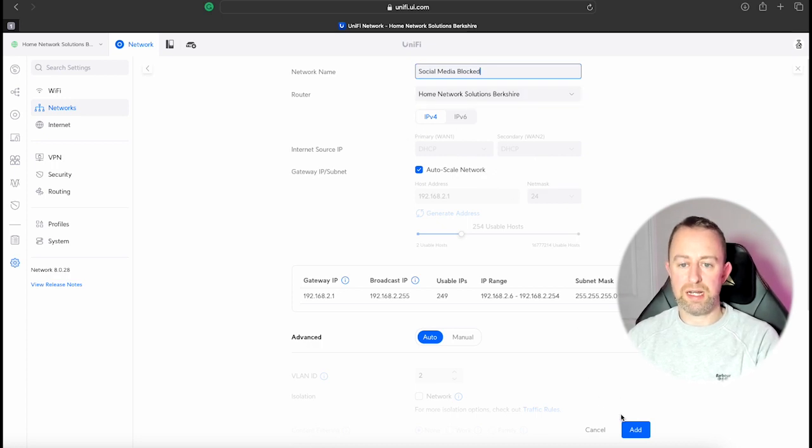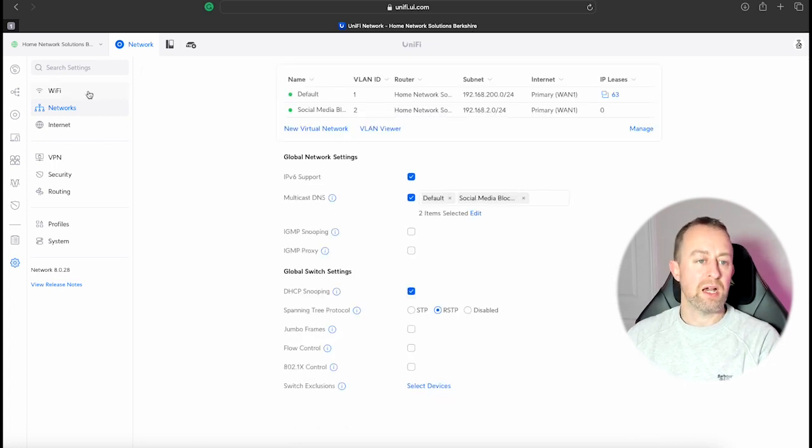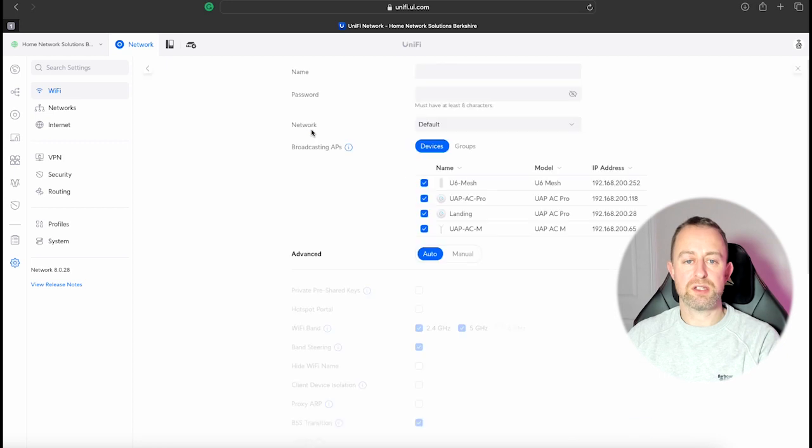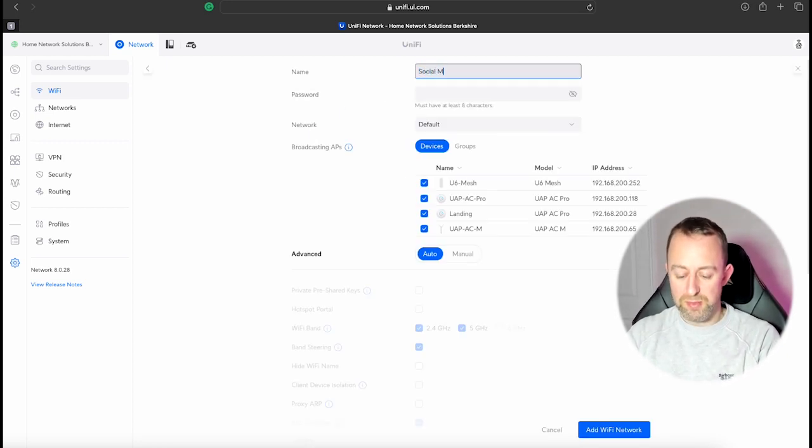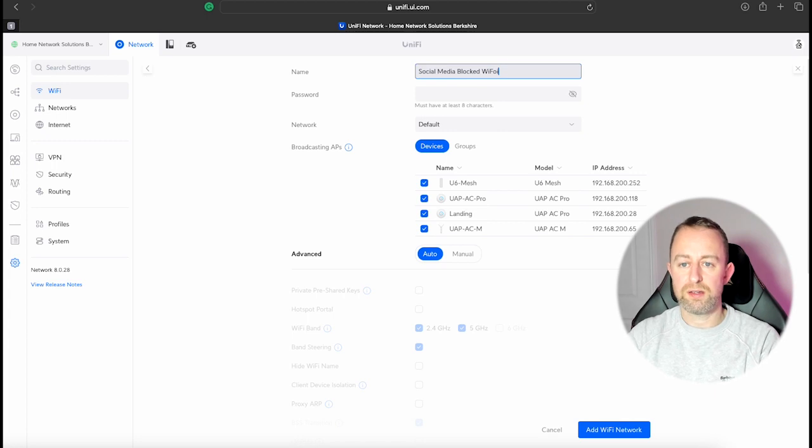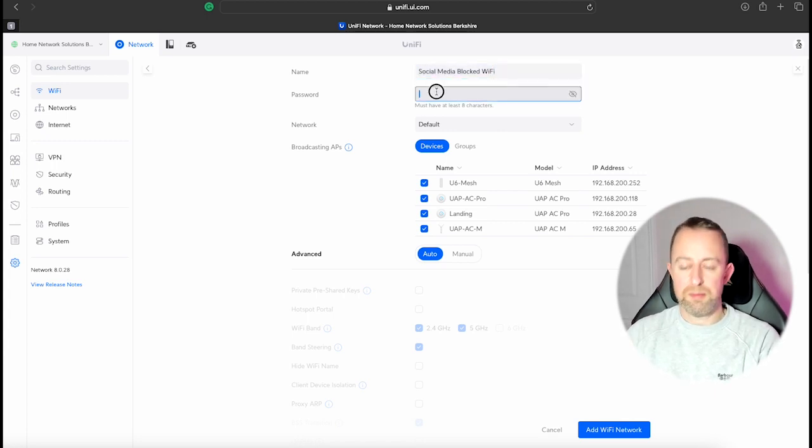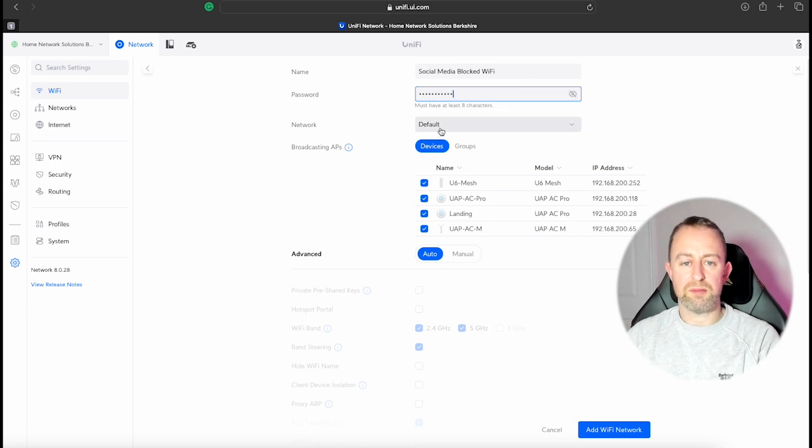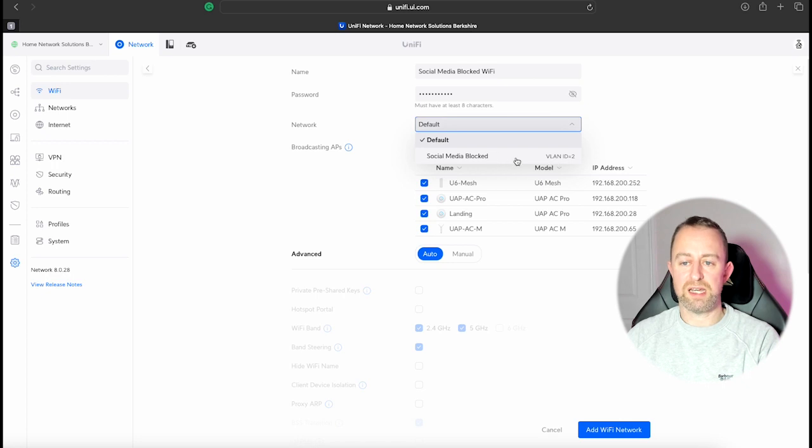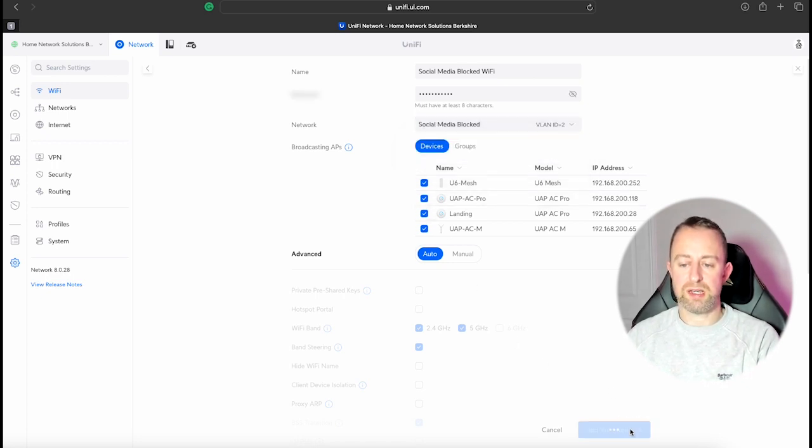That's all we need to do. We're going to let that auto scale and everything else we'll let that do automatically. So press Add and then we'll go to Wi-Fi and we're going to create a Wi-Fi network to be associated to that VLAN. So we'll call this Social Media Blocked Wi-Fi, password of password123, and then where it says Network we're going to select that network we've just created. So that social media block VLAN is there, VLAN ID 2.